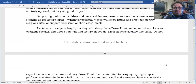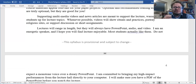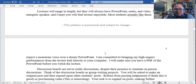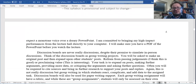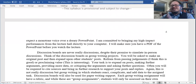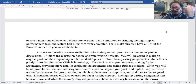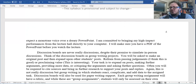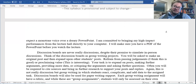Lectures will range in length, but they will always have PowerPoint, audio, and video. I'm an energetic speaker, obviously, and I hope you'll find the lectures enjoyable. Most students actually do like them. Do not expect a monotone voice over a dreary PowerPoint — I'm committed to bringing my high-impact performances from the lecture hall directly to your computer. I'll make sure you have a PDF of the PowerPoint before you watch the lecture. One time I was teaching a yoga class online and a bartender from around the corner told me that he and his girlfriend sometimes came home and put on my lecture instead of watching TV. That warms my heart.